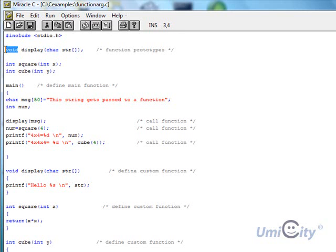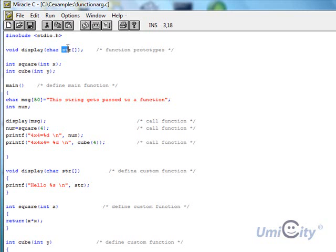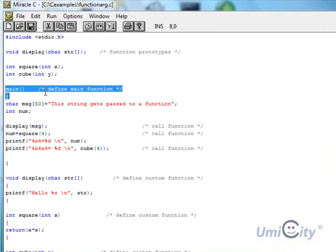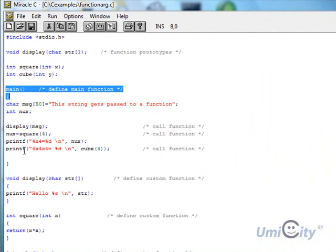We're actually declaring a variable within those brackets — within the function — which is a character. We've put void here because display itself, if we call it, won't return a value of character or integer. However, inside those brackets we will carry a character variable called str. For square, inside the brackets we're calling an integer value x, and cube is going to use y.